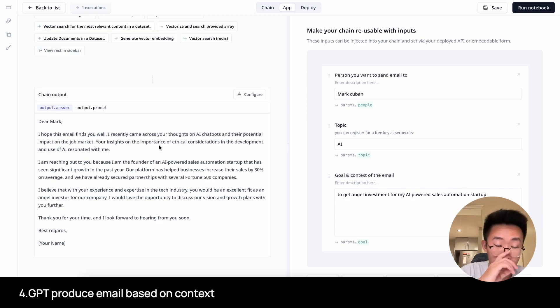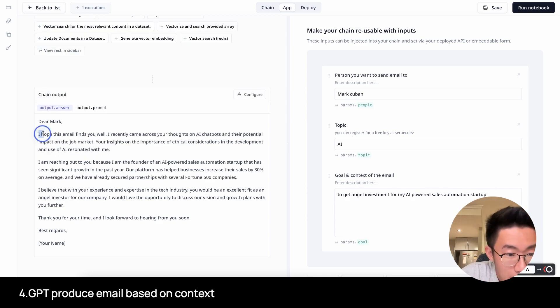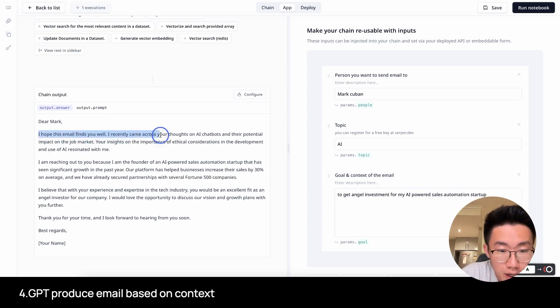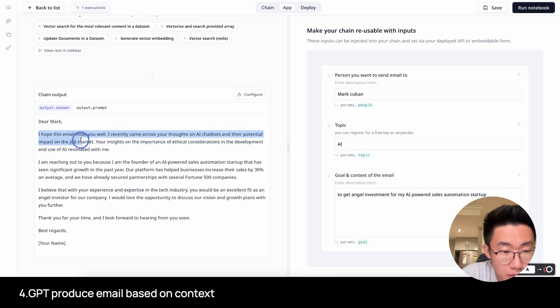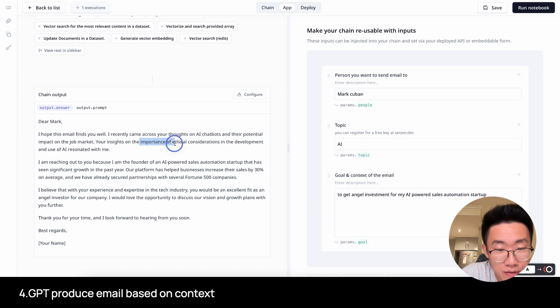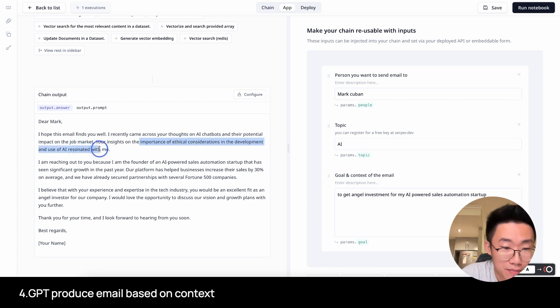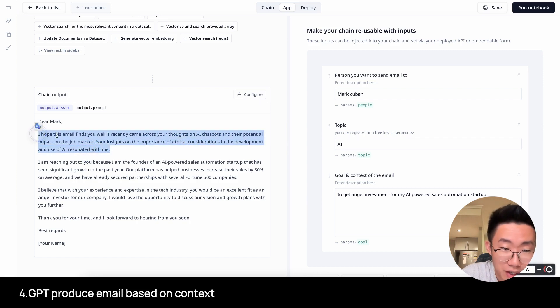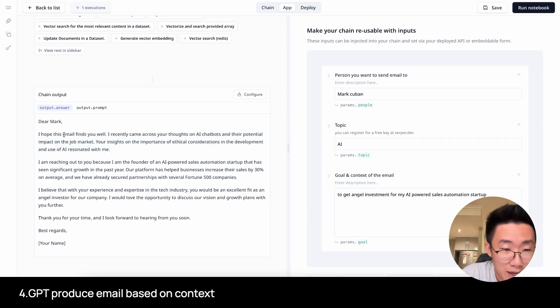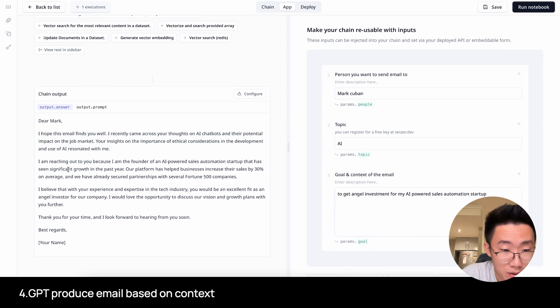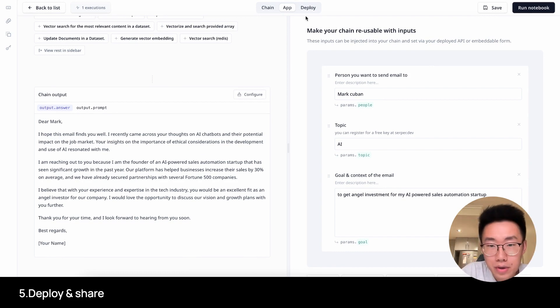We got our email. I hope this email finds you well. I recently came across your thoughts on AI chatbots and their potential impact on the job market. Your insights on the importance of ethical considerations in the development of AI resonated with me. This is really good. It's very contextual and referred to the things that he just recently talked about.